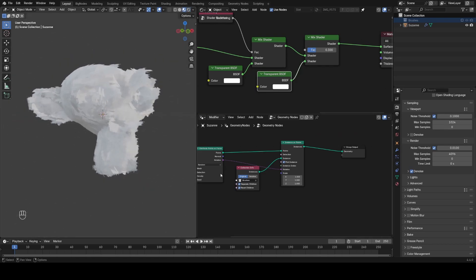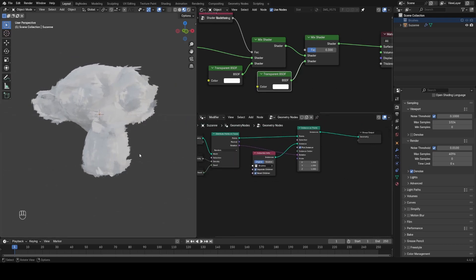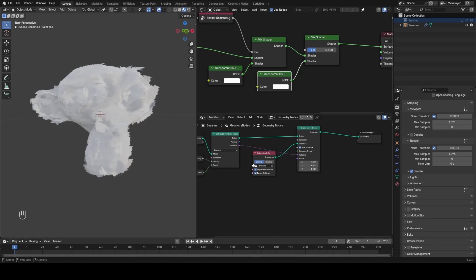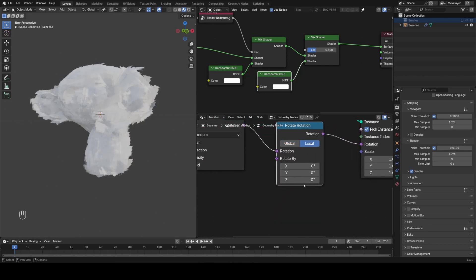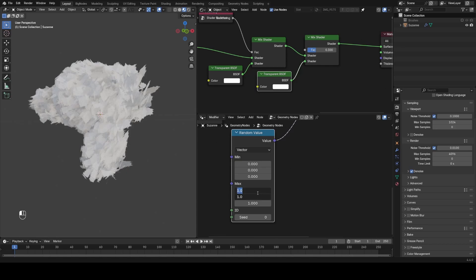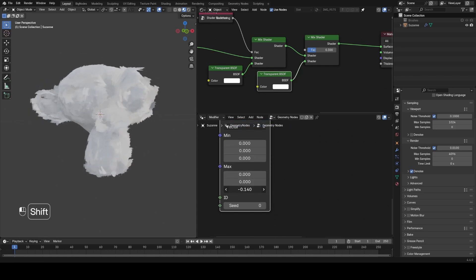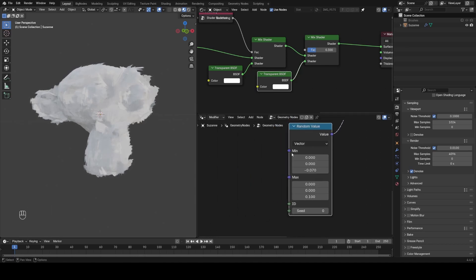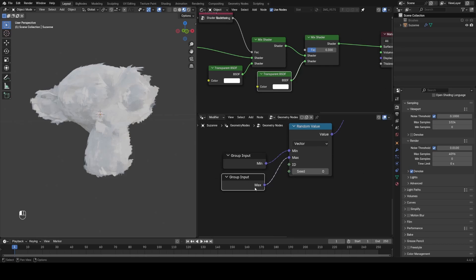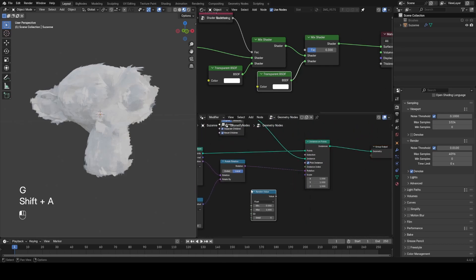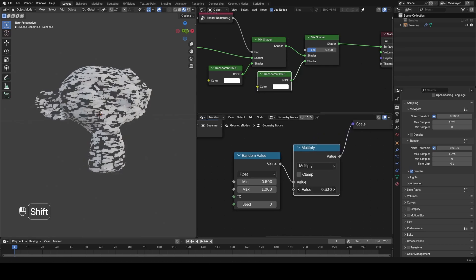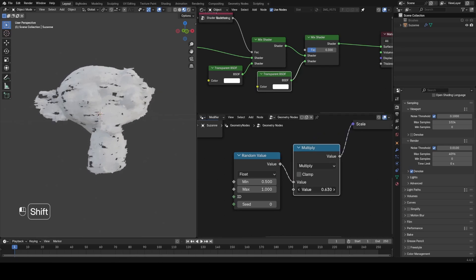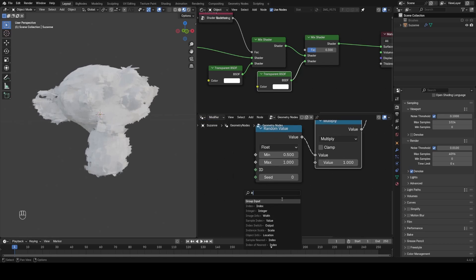Things are looking quite good now but they're still quite messy, so we need to shrink wrap them back on. I'd also like more control over rotation and scale. To control rotation, I'll drop down a Rotate Rotation node set to Local — changing Z spins the strokes along their axes. If I plug a random value into here with X and Y set to 0 I can choose how random the rotation is. For scale, I'll use a Random Value node set to something like 0.5 to 1 and multiply by an overall scale factor.